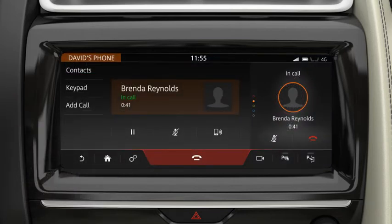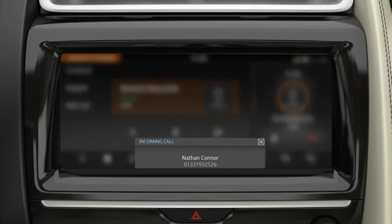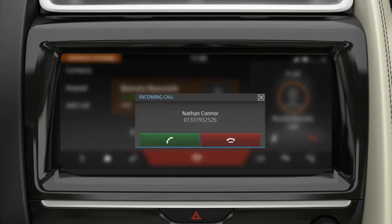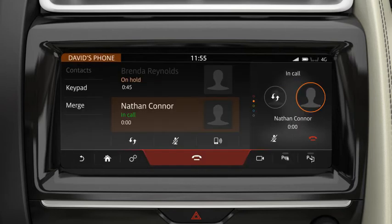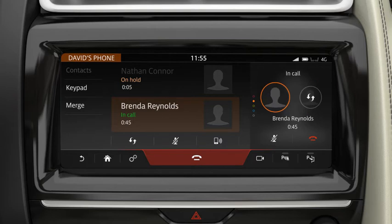During a call, if a second call comes in, you are notified via a message. If you accept the new call, the current call is put on hold. To swap back to the first caller, touch the Swap icon or the contact's details.